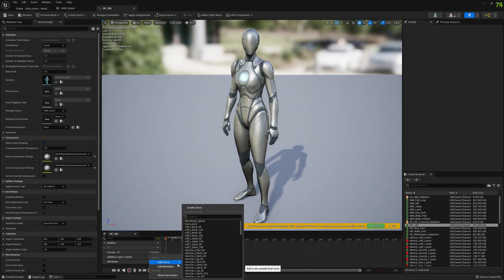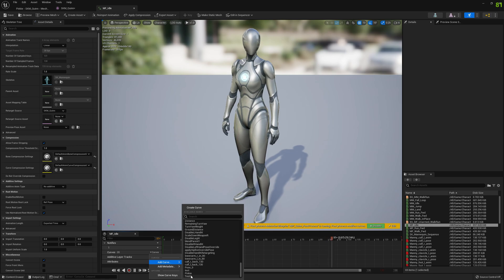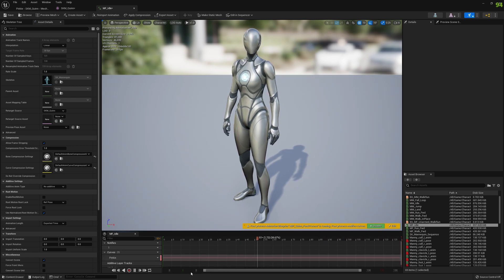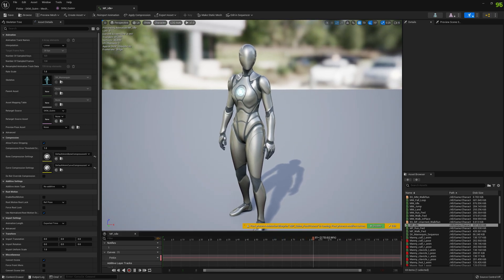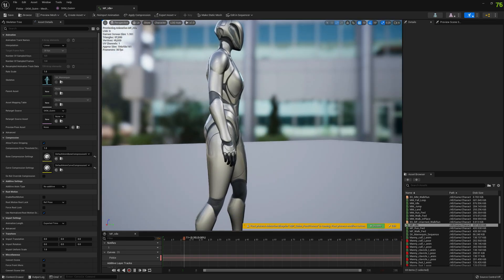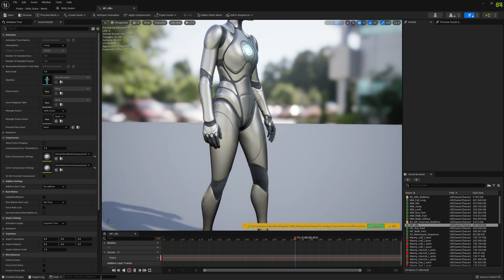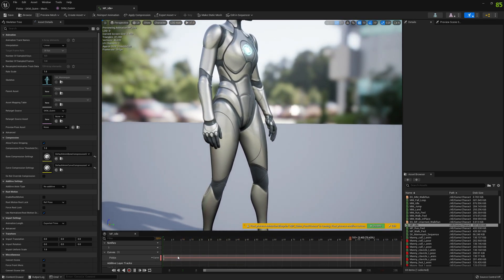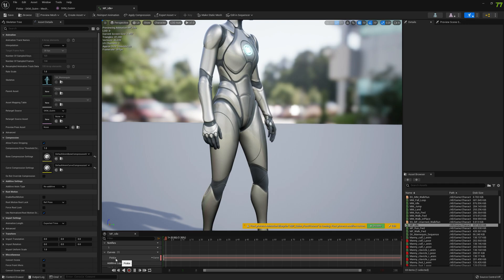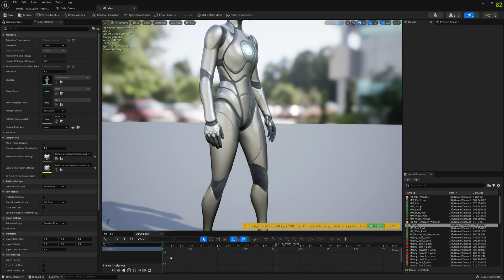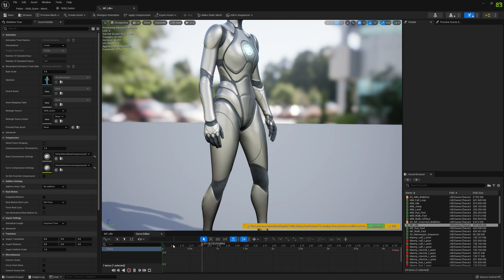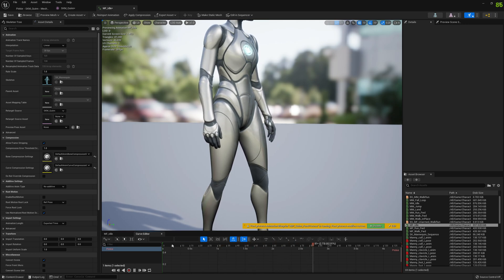We can select our Pinky morph target. If we double click on this curve, we can add the keys and control the morph target using the curves.